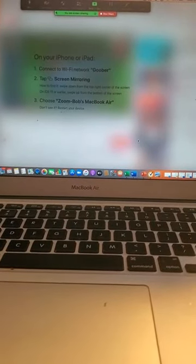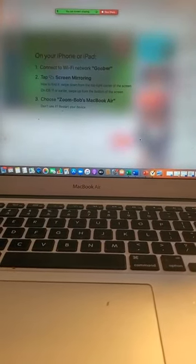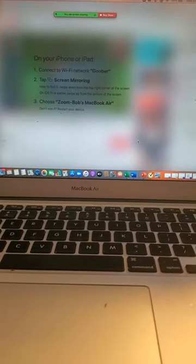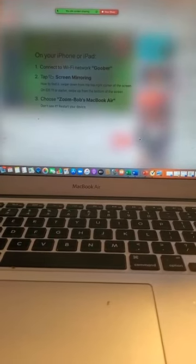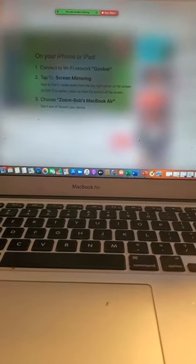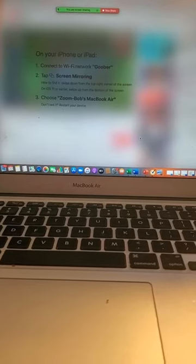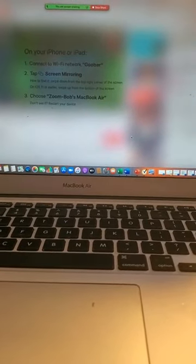You will get this screen. It says, on your iPhone or iPad, connect to Wi-Fi network. So, in my case, basically, they're just saying, you got to connect to the same Wi-Fi as your Mac.